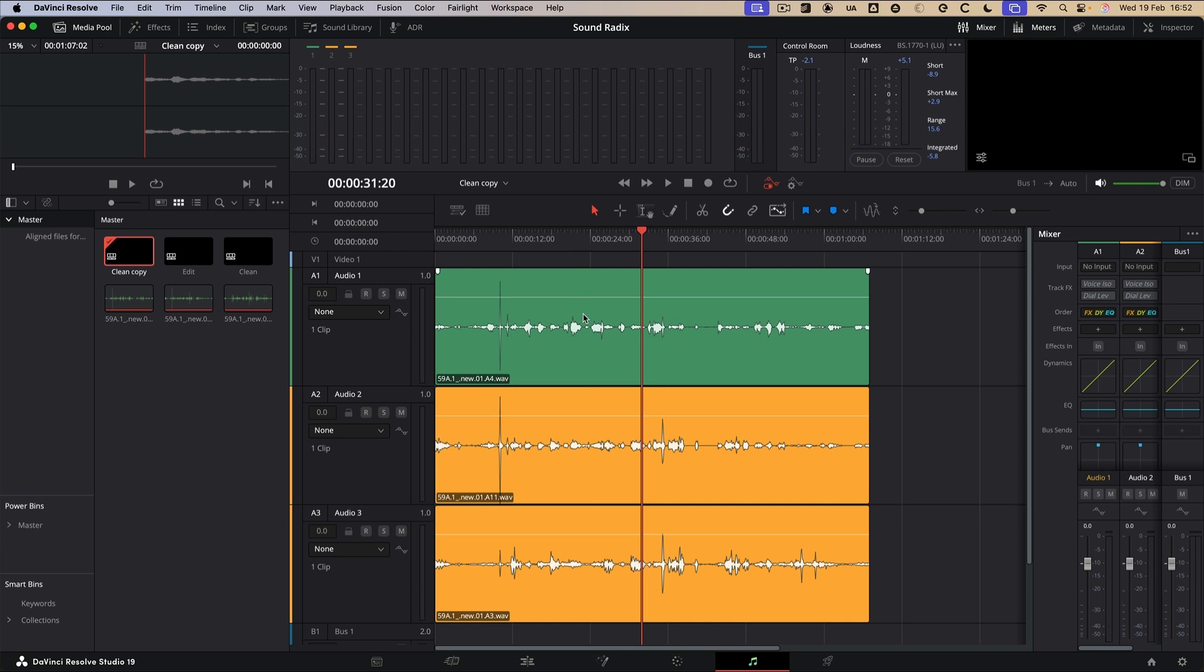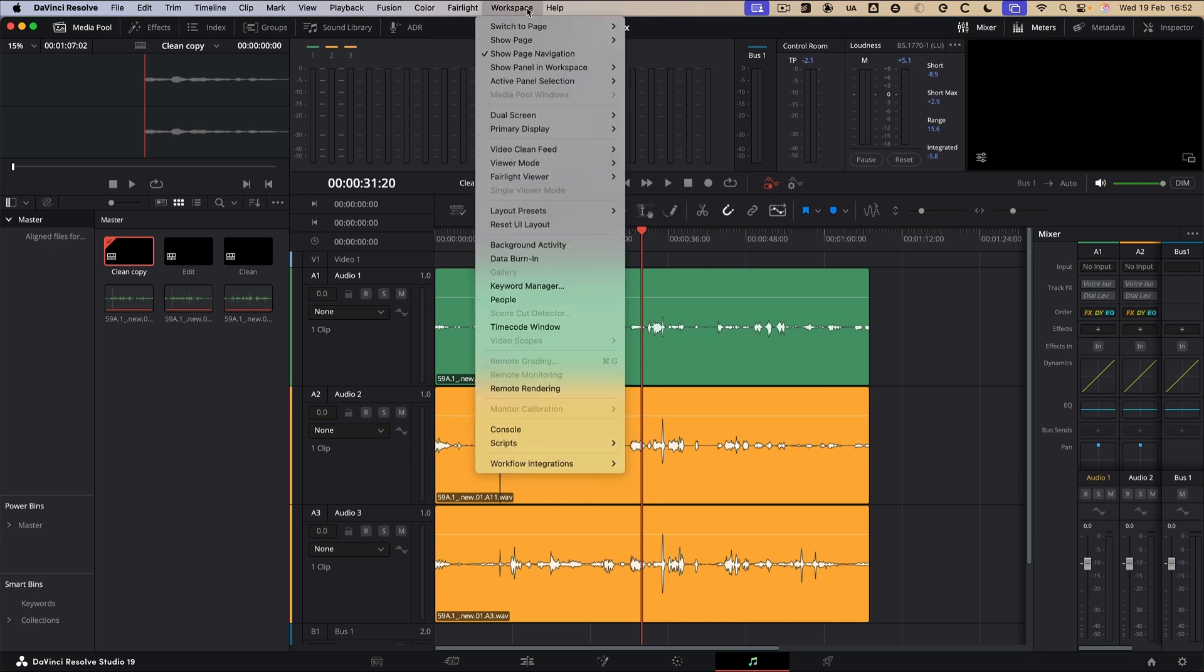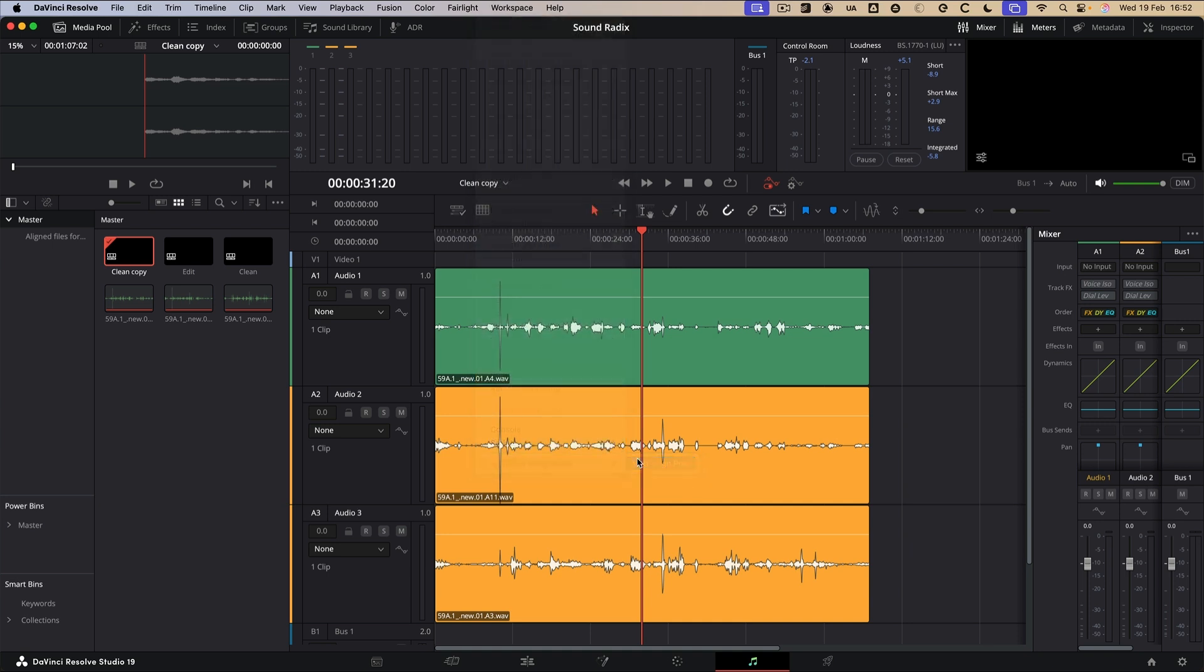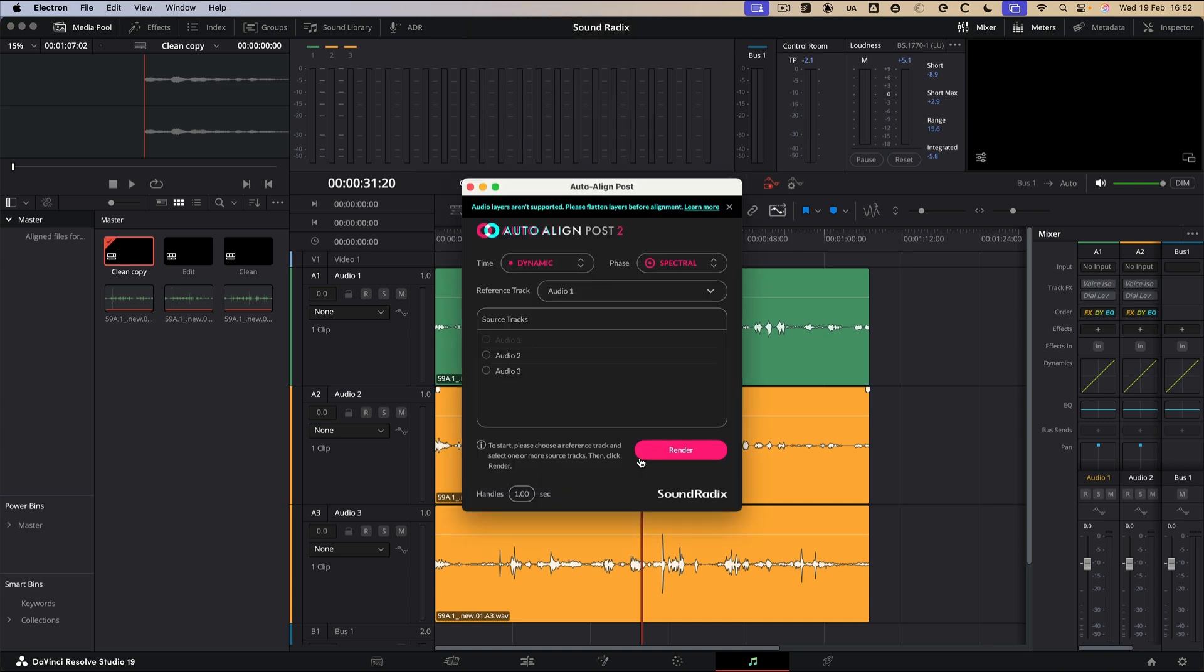So to do this with Auto Align Post in Resolve, it's super simple. I've seen this used in Premiere and other applications. But for me, this seems to be the most straightforward way of doing it. So you come to Workspace and you come down to Auto Align Post. It's an ARA plugin.